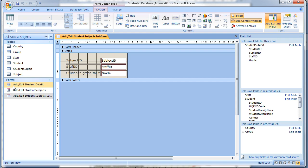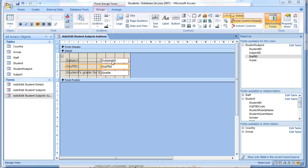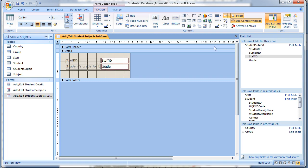The forms are no longer presented in data sheet view. Change the subject ID and staff ID to combo boxes, sort it alphabetically, and then return to data sheet view.